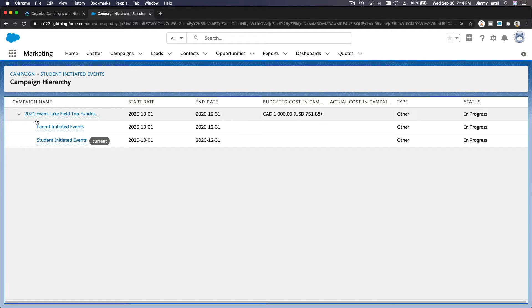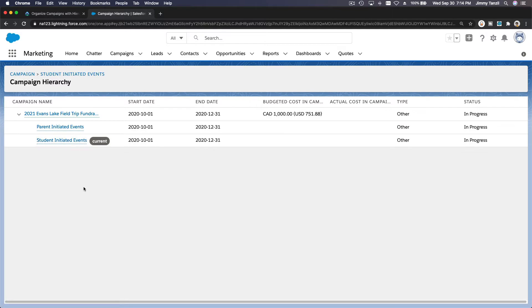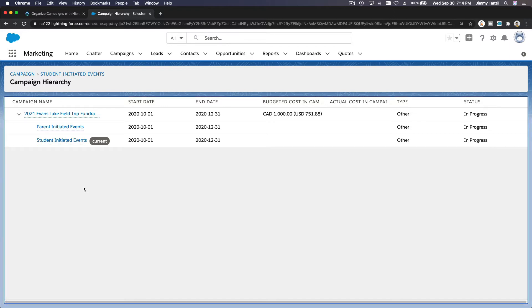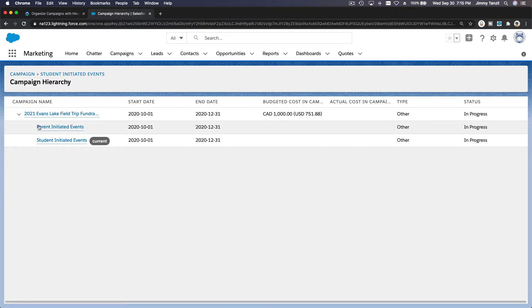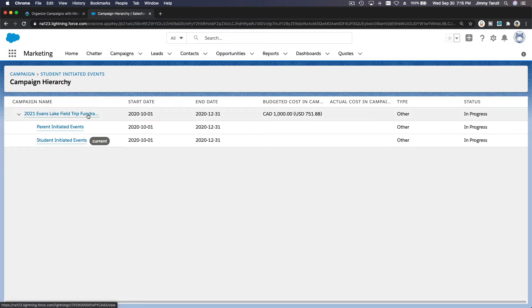So this is the main campaign — Evans Lake — and then there's parent initiated events, where parents might do a bake sale or a car wash, and then student initiated events, where students might sell lemonade, plant trees, or clean trash for the community. The idea is to track and categorize how effective each event is — how many funds are raised by parents, how many by students — and see the total funds raised for the whole field trip fundraising.